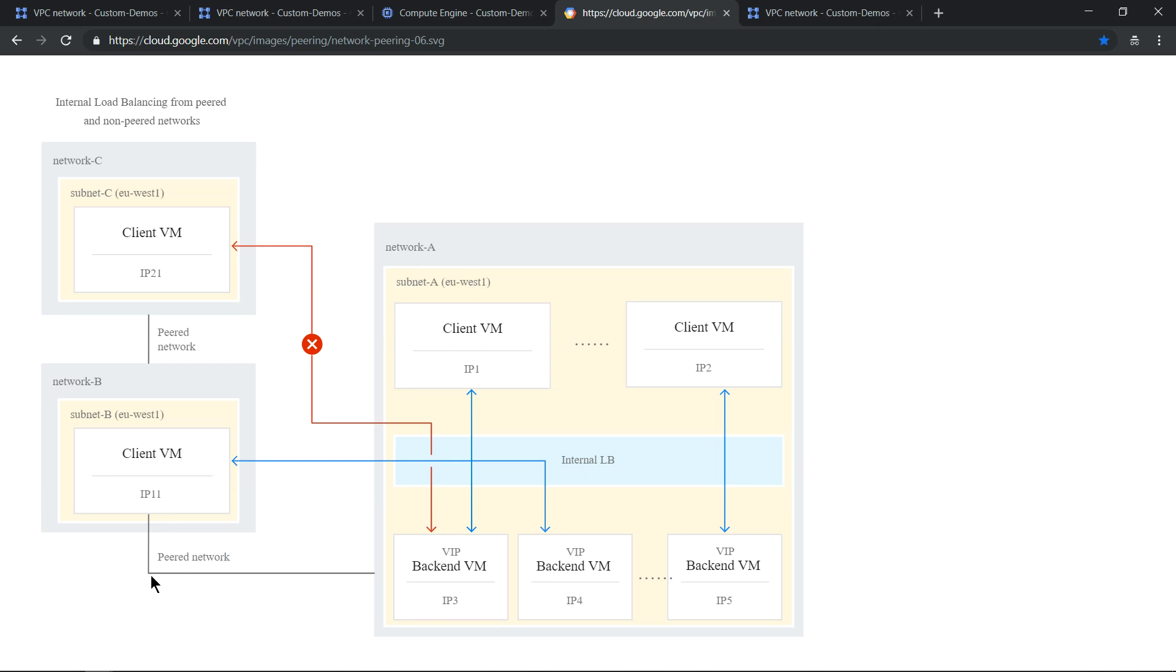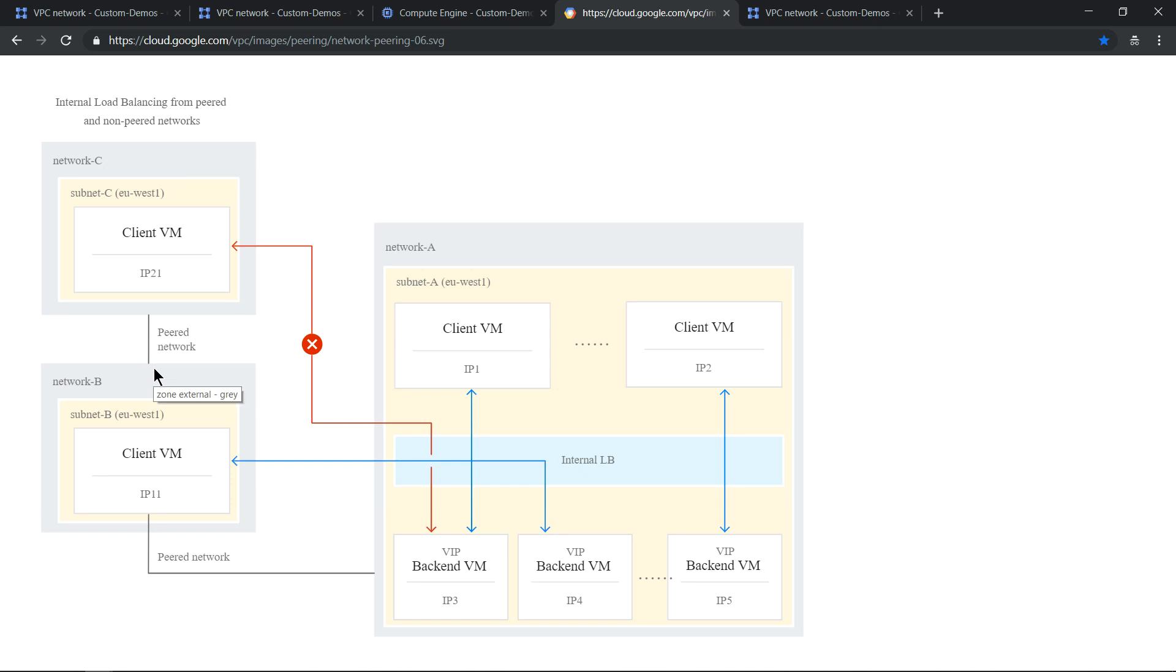In this case, if you see, the peering needs to be explicitly defined. So network A and network B are peered, so then they can use internal IP addresses to communicate or RFC 1918 standards to communicate. And if you see network C and network B are peered, it does not mean network C and network A are peered. They need to be explicitly peered. That's what this diagram indicates.